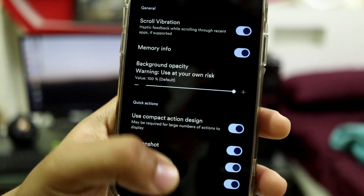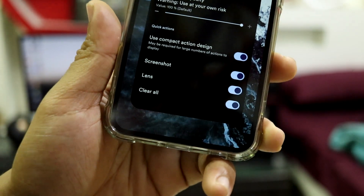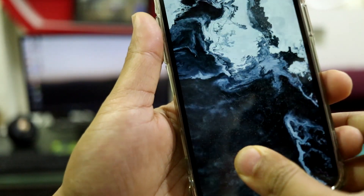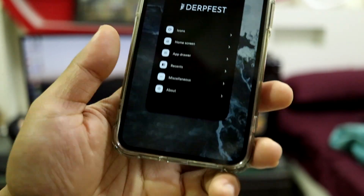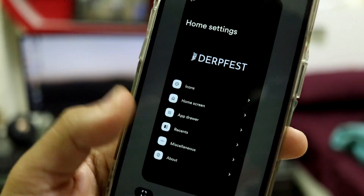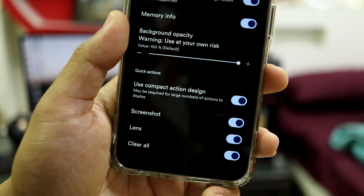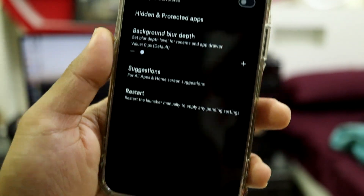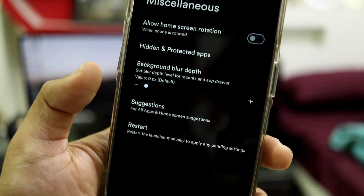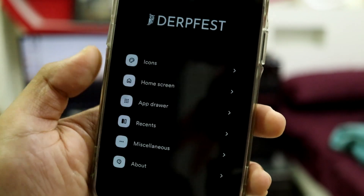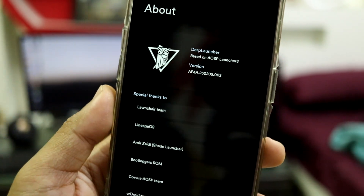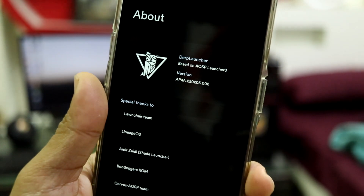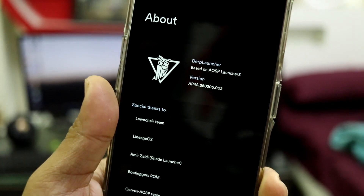You can configure Recents and add memory info, which I've enabled. The launcher restarted — as you can see the memory info is shown at the bottom. You also have background opacity, compact action design, screenshot lens, and additional action buttons. There are miscellaneous options like background blur depth, suggestions, and a manual restart option. The About section shows all the team credits, and it is based on the normal AOSP launcher — great work done by the Derp team.